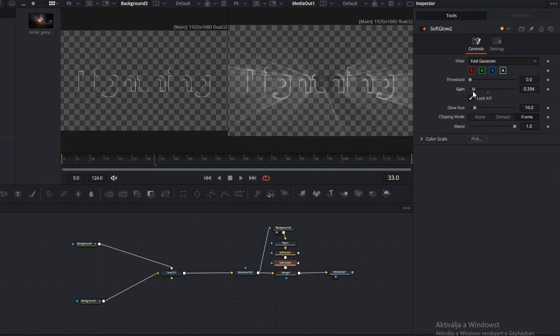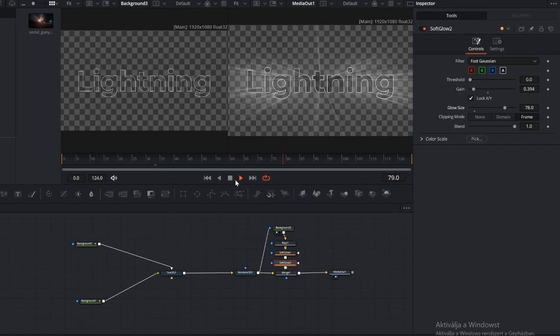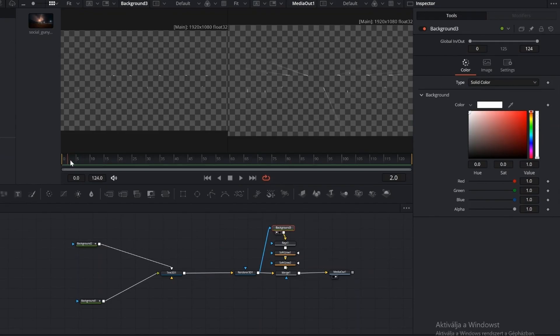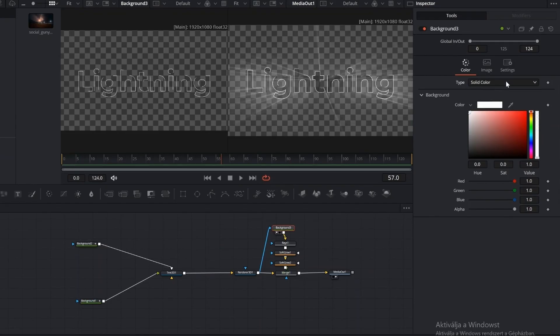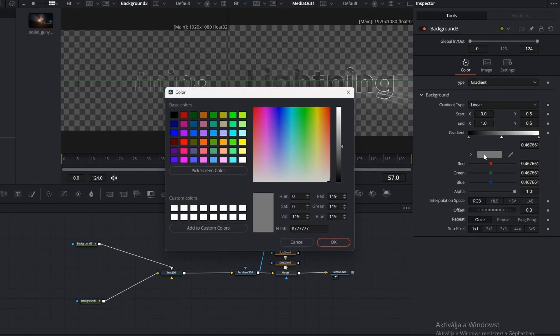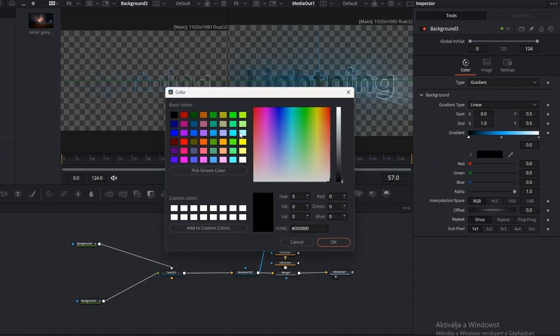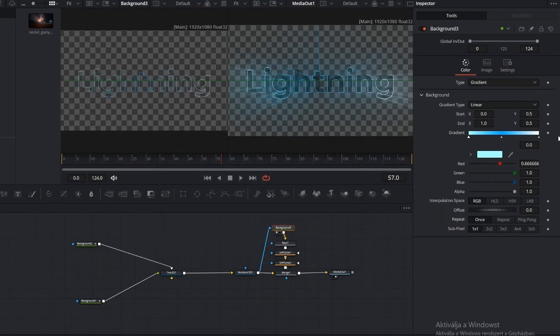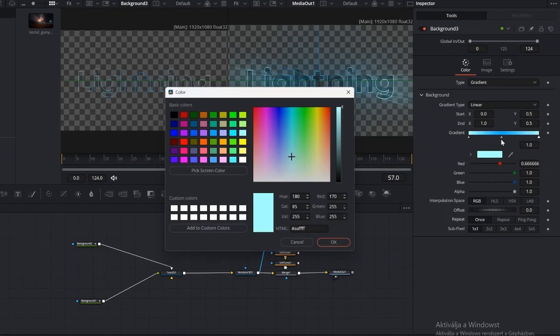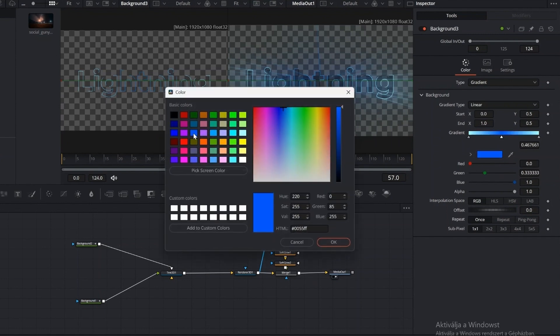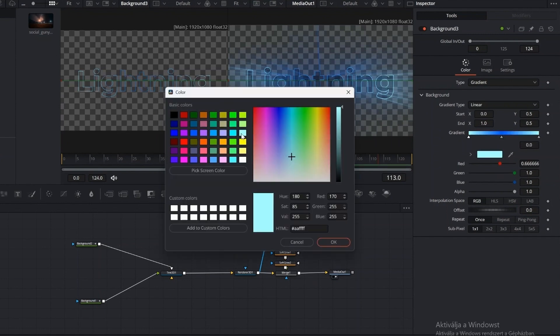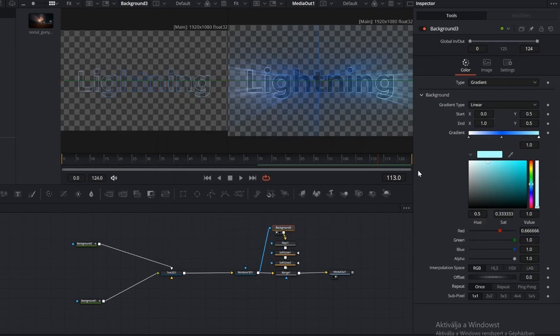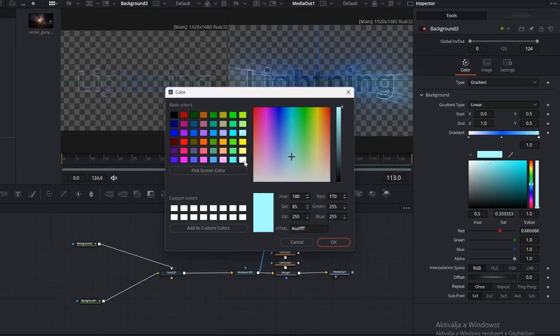Once that's done, go back to the Background node and switch it to Gradient. Here we want the edges and the center of the text to have different colors, so we add another slider to the gradient. Choose a darker blue for the center and white for the edges. Set the Alpha of both edge colors to 0. This makes the center color stand out more, and when we animate the offset, the colors will move across the text. You can use only two colors or even three, it's up to you to choose the look you prefer.